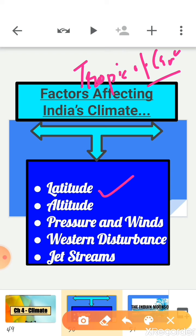The second factor is altitude, meaning height. The Himalayas prevent the cold winds from central Asia from entering the subcontinent, making winters milder compared to central Asia.